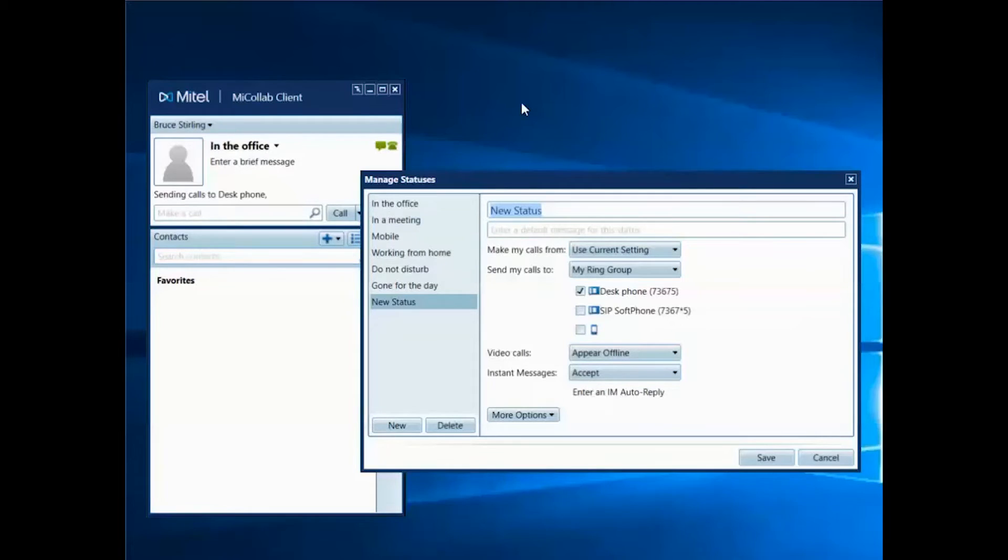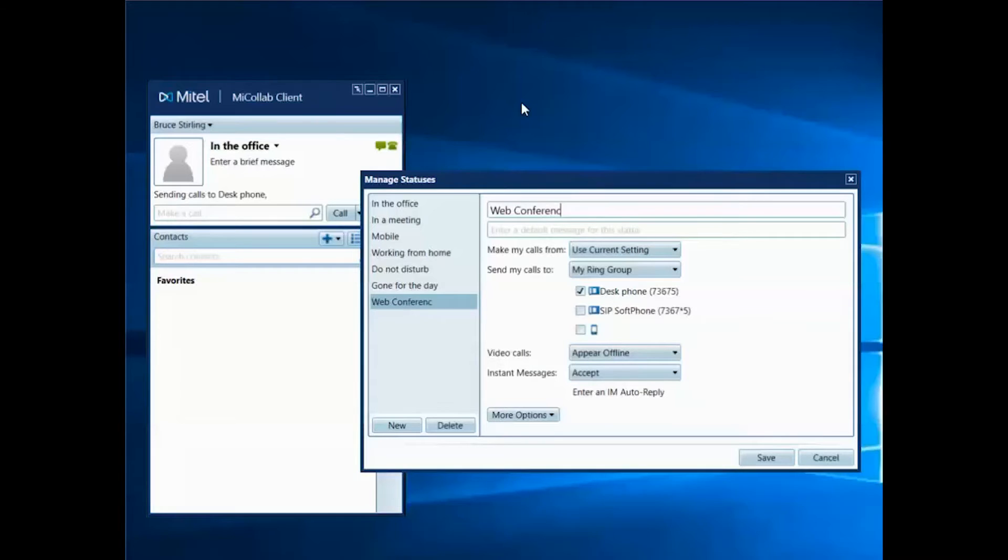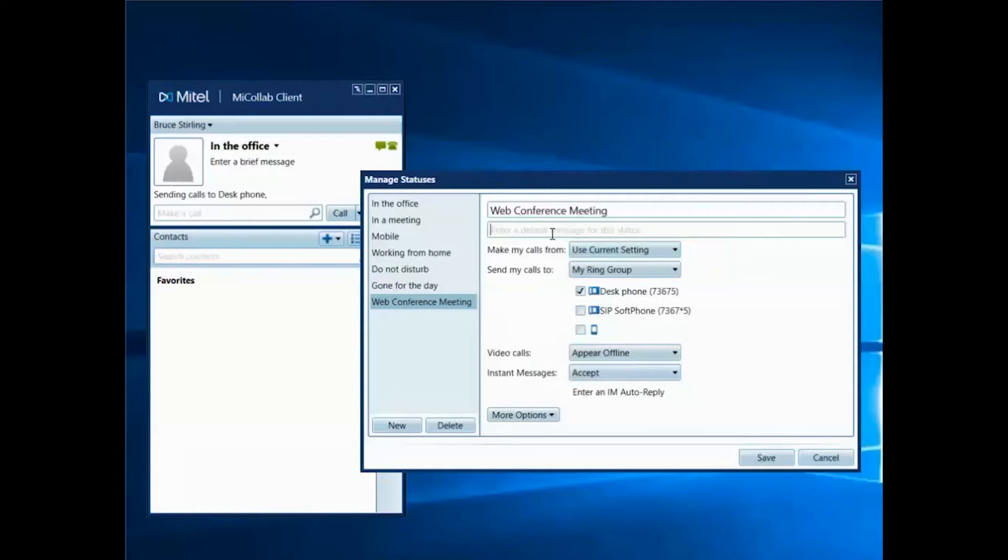In this case, I want to make it clear to my contacts that I'm in a meeting. I'm available for chat messages only, so I'll enter that as my default message for this status setting.